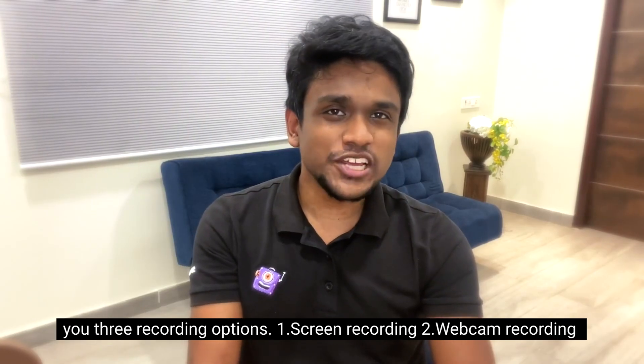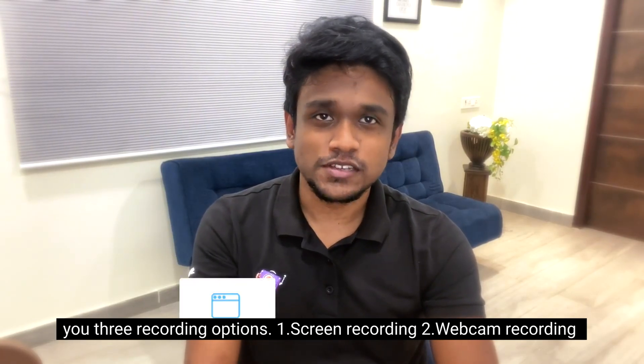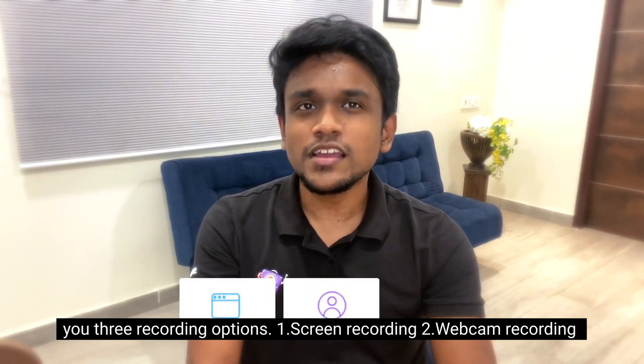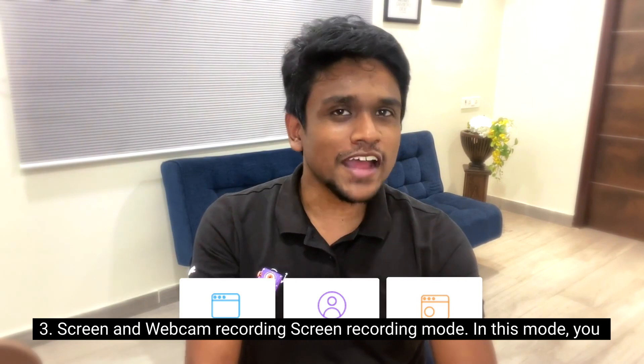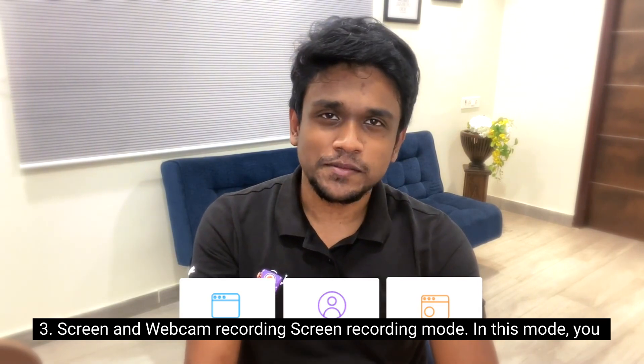vMaker offers you three recording options: screen recording, webcam recording, and screen and webcam recording.